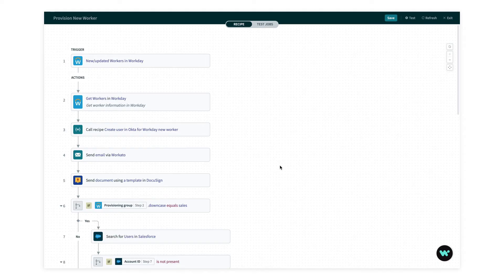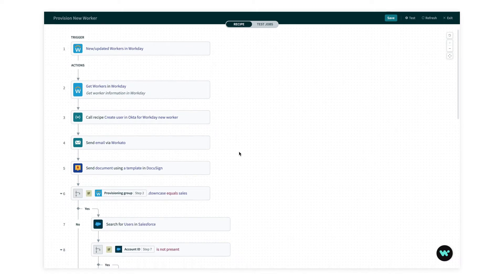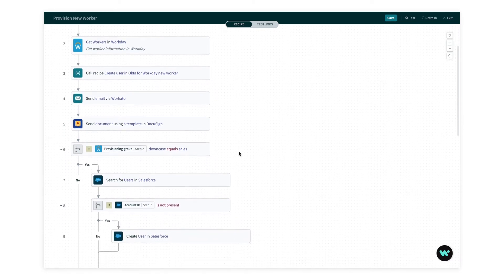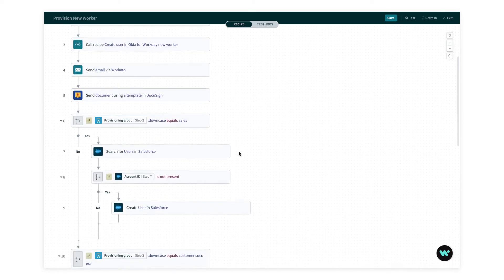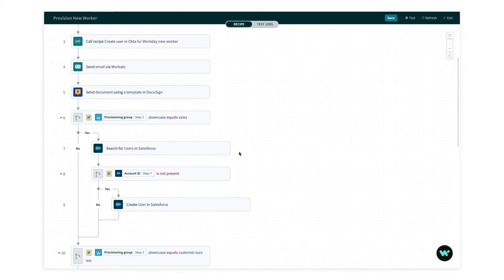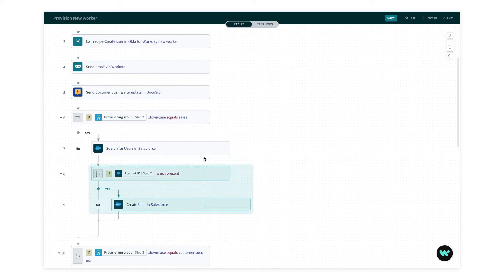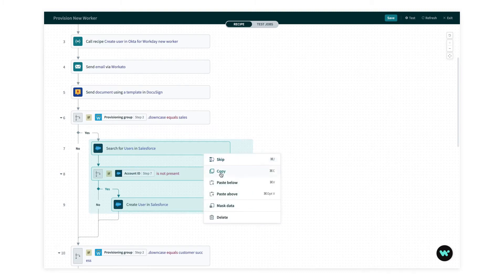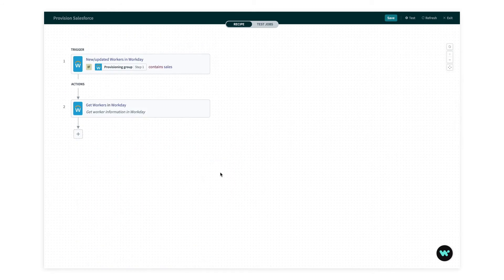Here is a more complex onboarding recipe for my new hires. I'm doing a lot with this one. I'm setting up users in Okta, but I'm also sending out welcome paperwork and provisioning apps depending on a provisioning group. But new employees aren't the only ones who occasionally need to be provisioned. I want to create a recipe that can do Salesforce onboarding on demand. So these three steps here are where I create a Salesforce user. I can copy these and paste them into a new recipe.